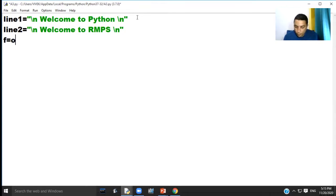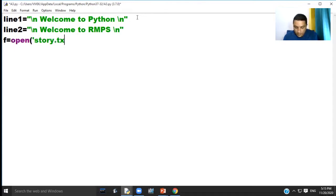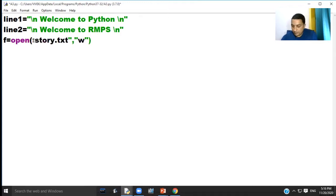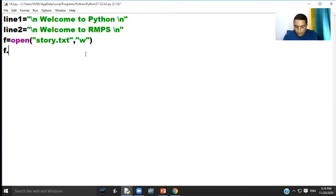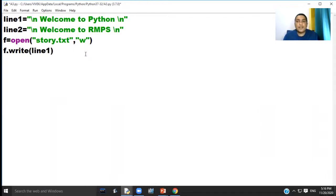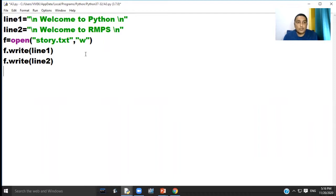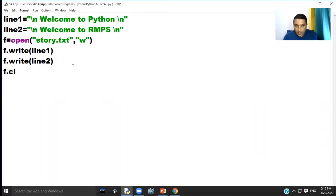f equal to open story dot txt comma w. Here I am opening a file story dot txt in write mode. f dot write line one, this statement will write line one in file story dot txt. f dot write line two, this statement will write line two in file story dot txt. f dot close, this statement will close our file story dot txt.